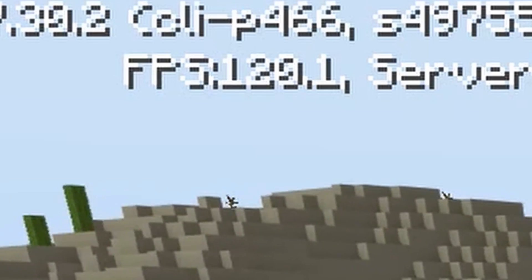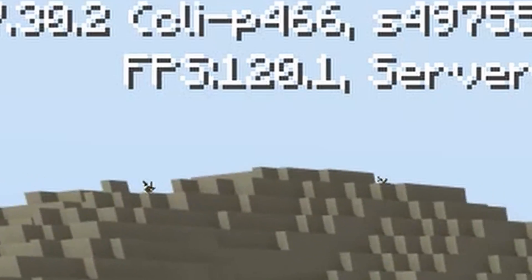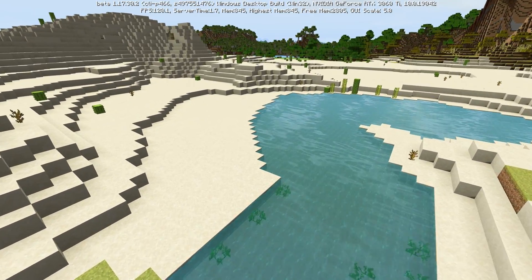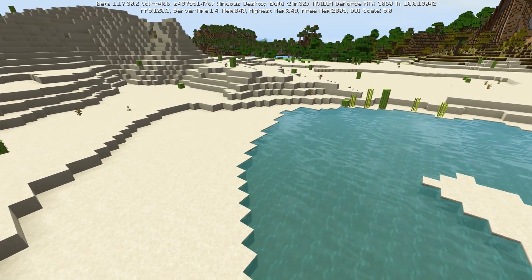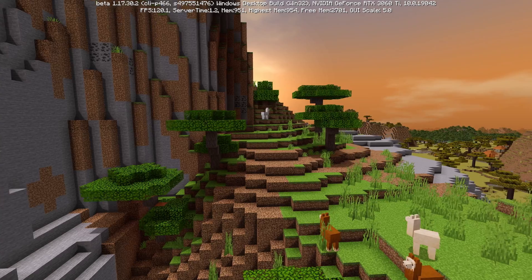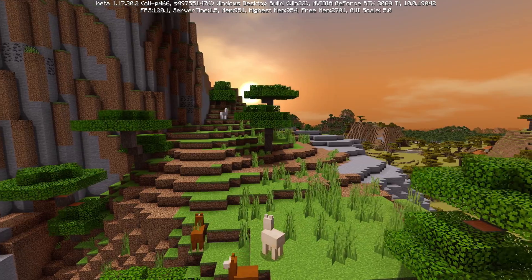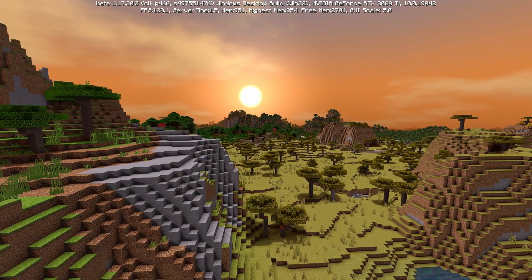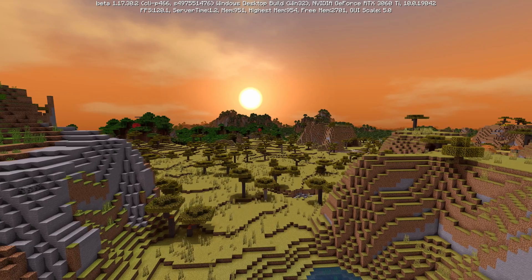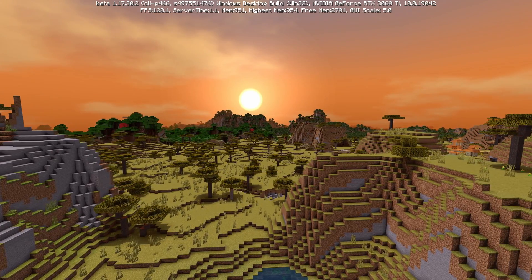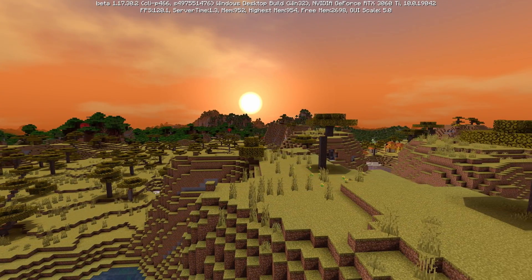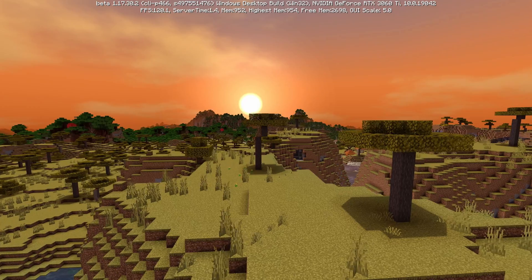I'll be doing some videos in the new year on more shaders. We're now up to version 1.17, which gives us some new shader options to try, so I'll be going through all of those in the new year. Make sure you subscribe to see when that video comes out.